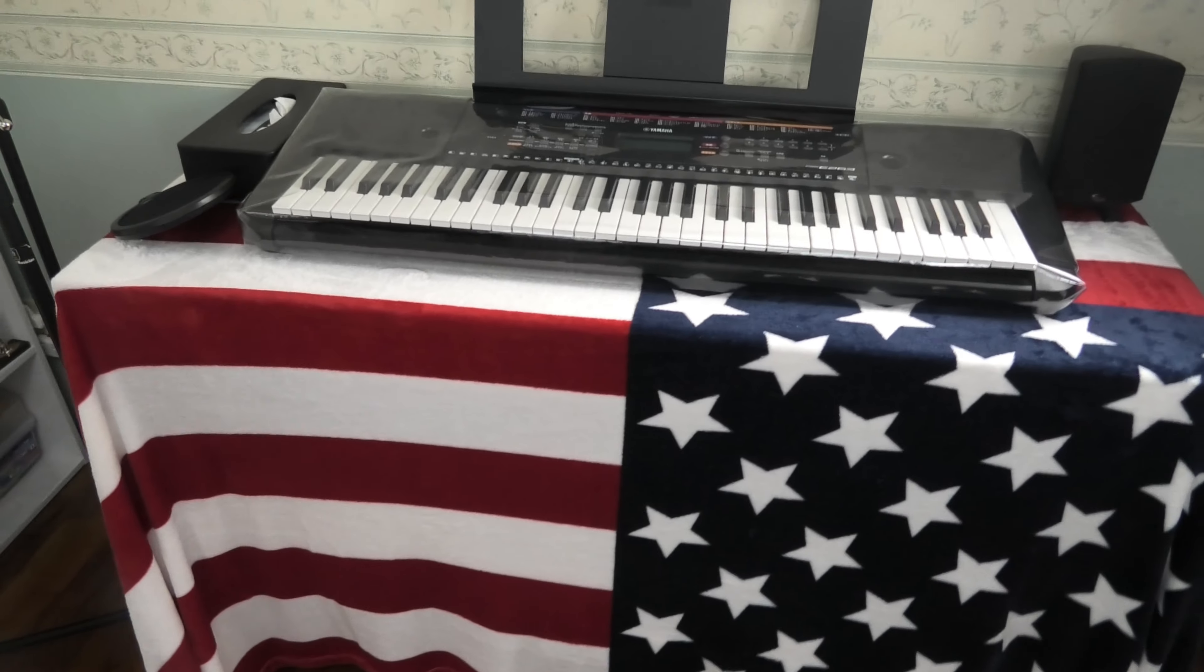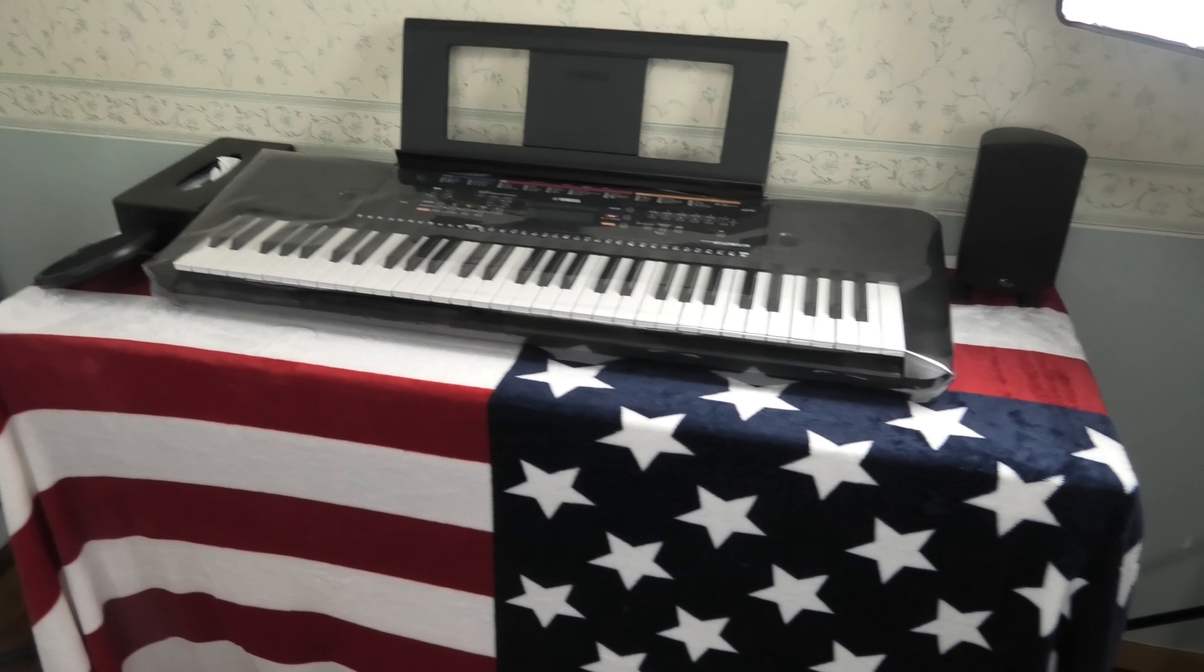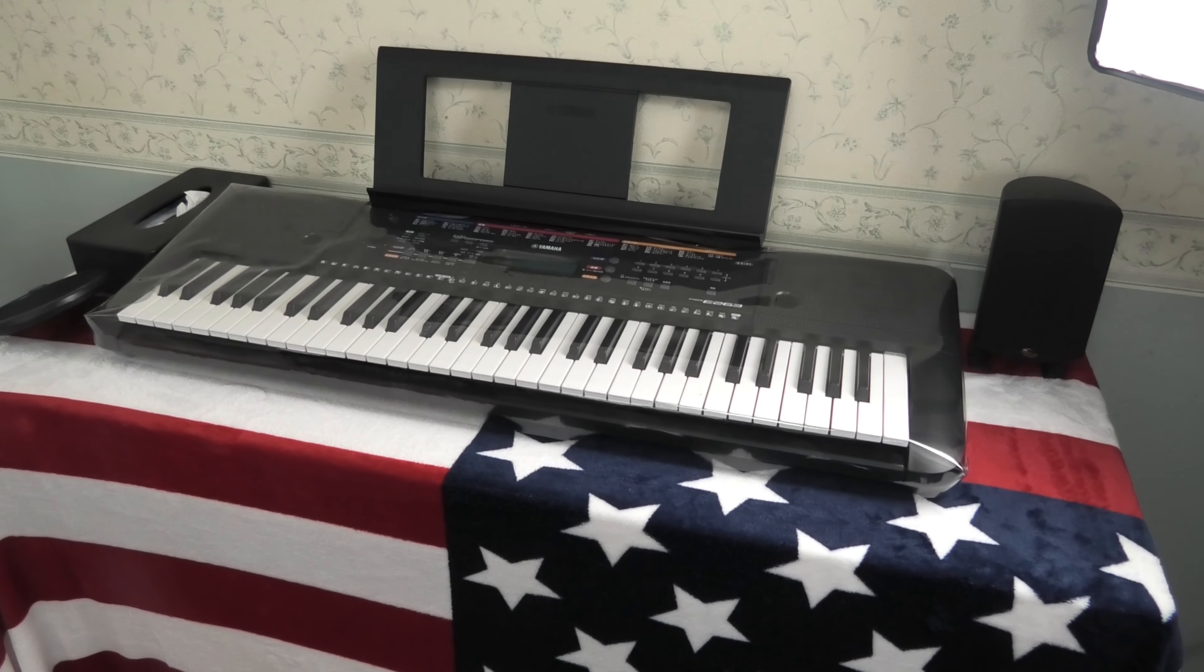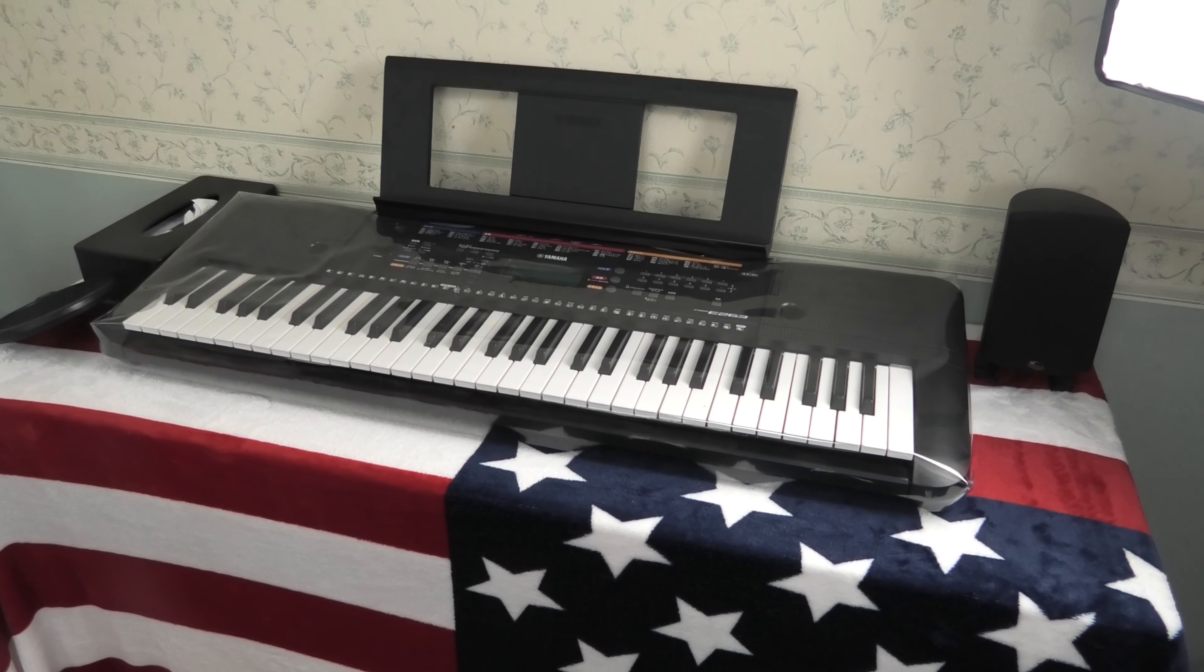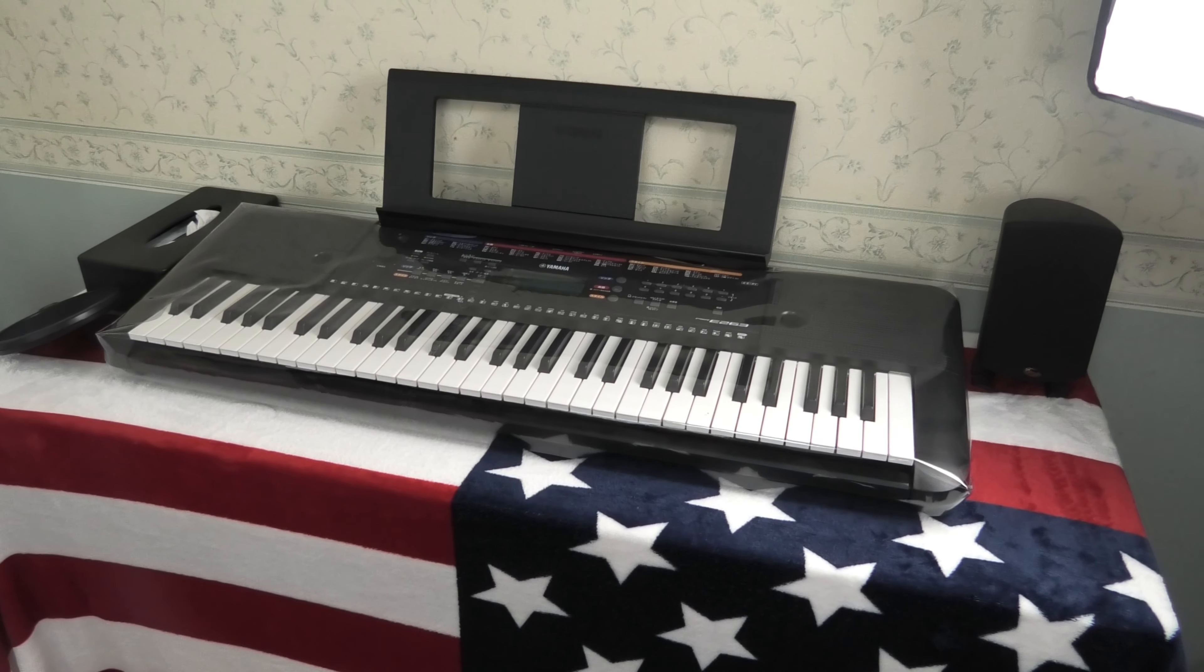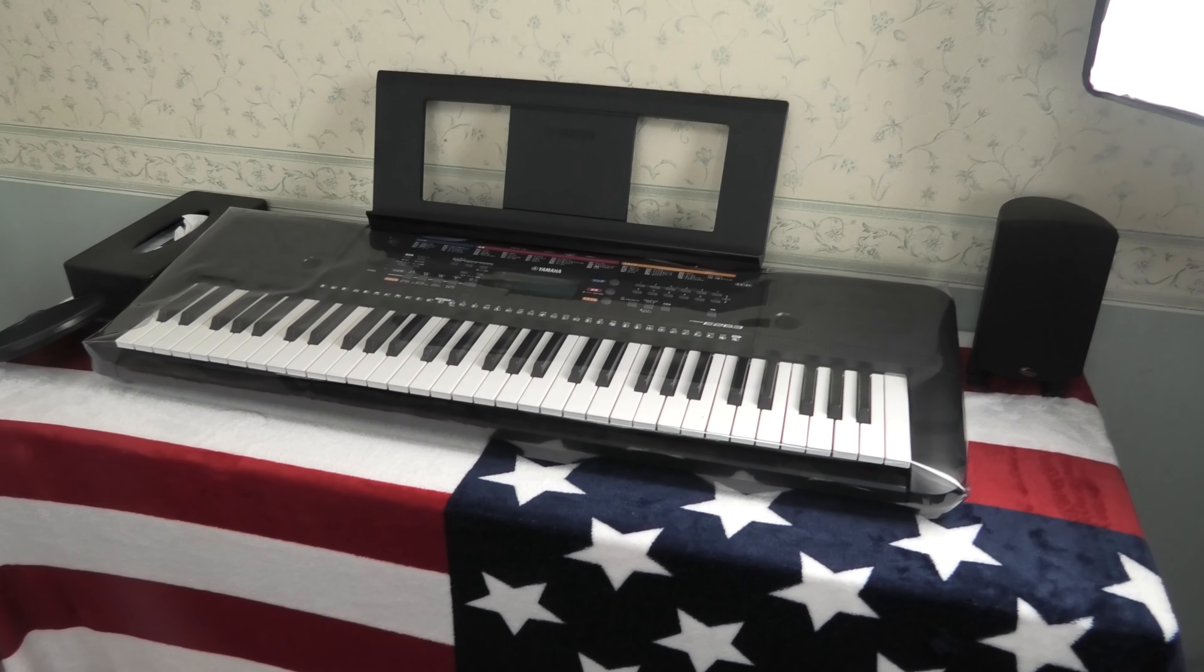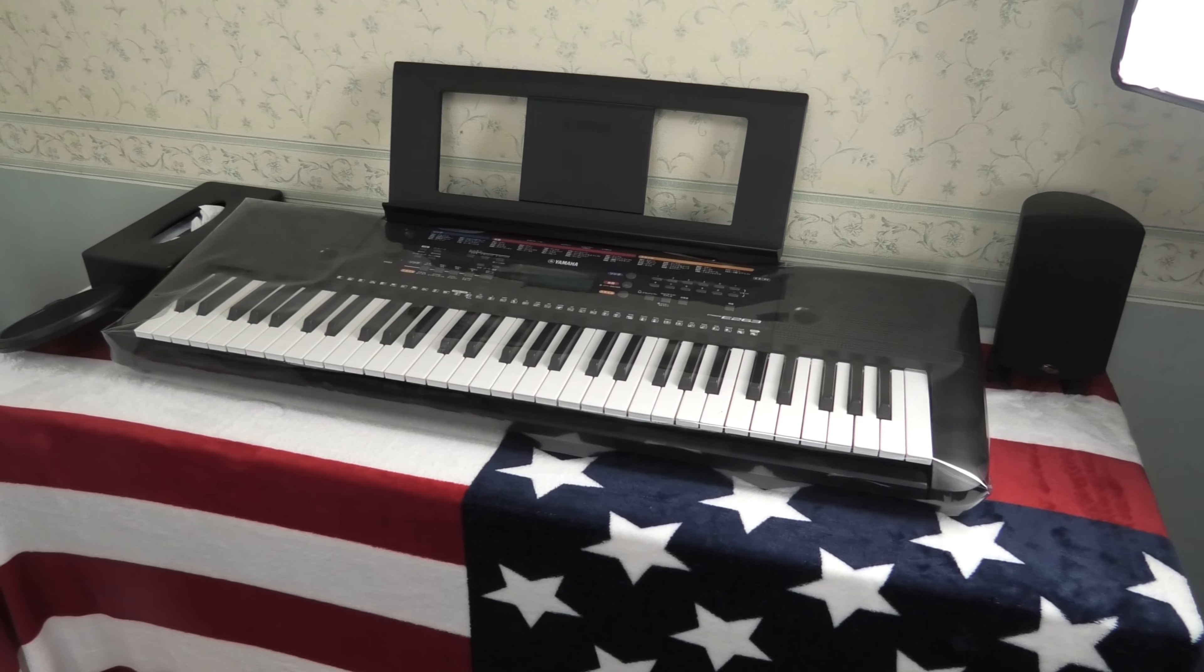This is Mia's keyboard. We play music together and I also teach her how to play the guitar.